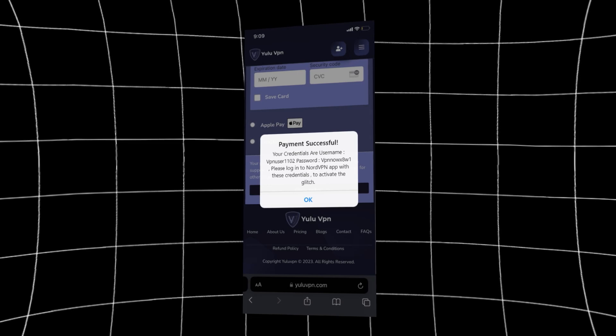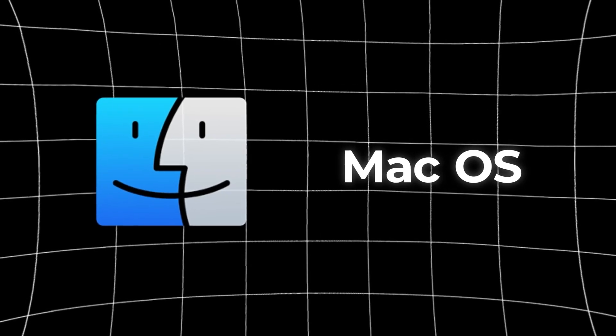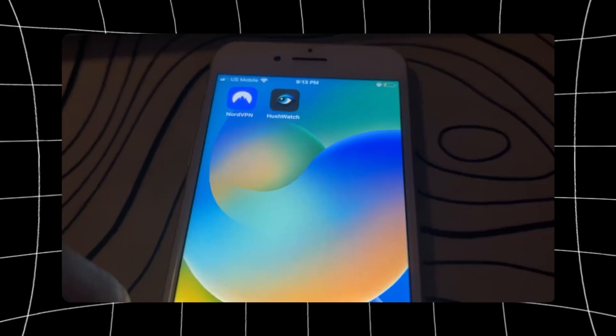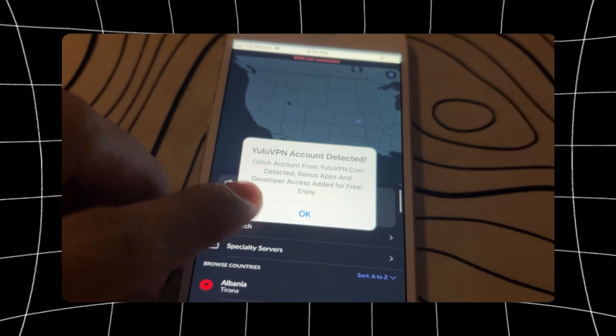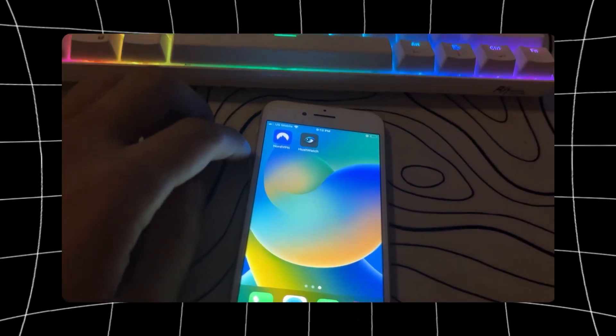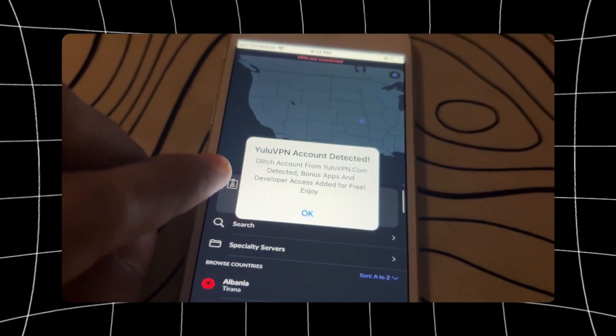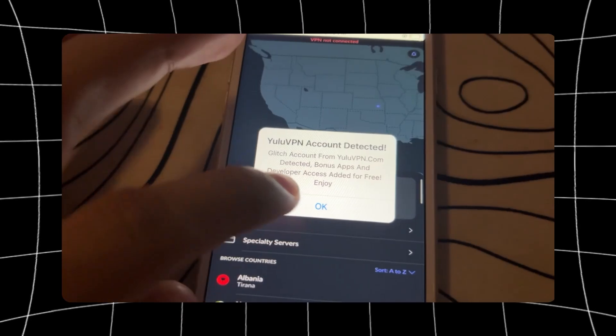What we have to do is take these credentials and download the app called NordVPN from the App Store or Google Play Store — you can get it on Windows or Mac as well. Download the NordVPN app and then find the login and log in with the credentials. Now this is the usual NordVPN app but it's with the glitched YuluVPN credentials, so this will only work when you use the glitched YuluVPN credentials. I entered them in and now it says 'YuluVPN member detected — bonus apps and developer access will now start installing.'